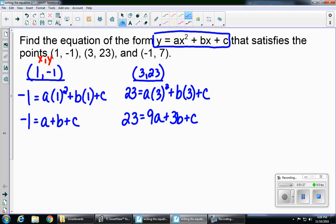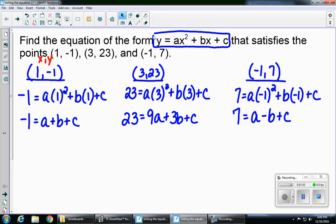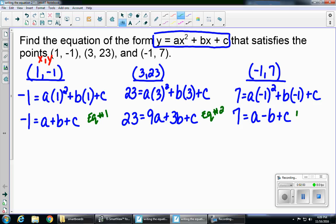And then I'm going to do it one last time with that point, negative 1, 7. So 7 equals a times negative 1 squared plus b times negative 1 plus c. Simplifying this equation, we end up with 7 equals a minus b plus c. To keep ourselves organized, I'm going to label these as equation number 1, equation number 2, and equation number 3.